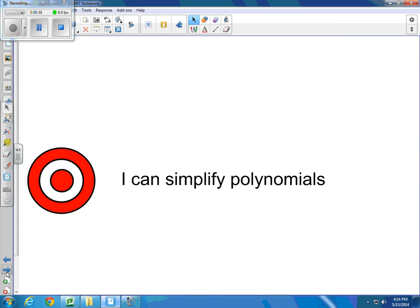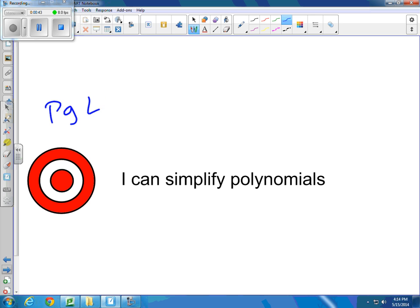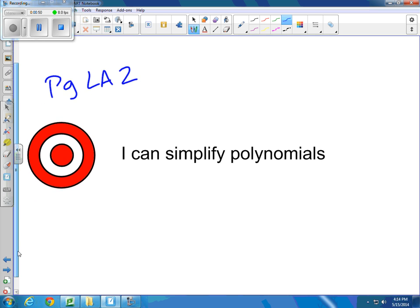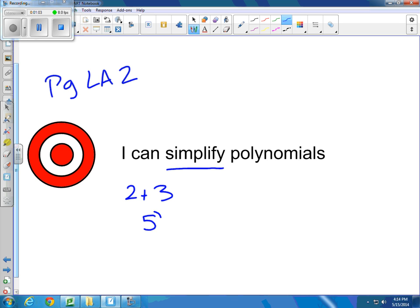So as you are on page Looking Ahead 2, way past chapter 12 in the back of the book, we're going to be looking today at simplifying polynomials. First, we should probably remember: simplify means to get numbers down to the smallest of terms. So if I were going to simplify 2 plus 3, that's really just 5, so I only have one term rather than two.